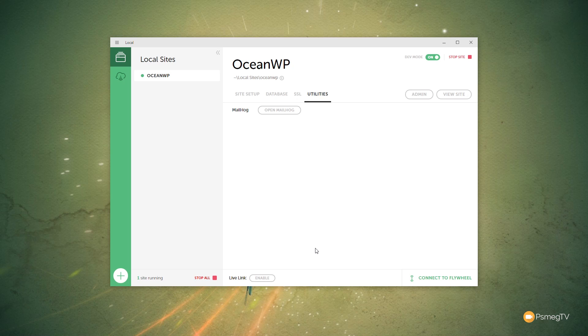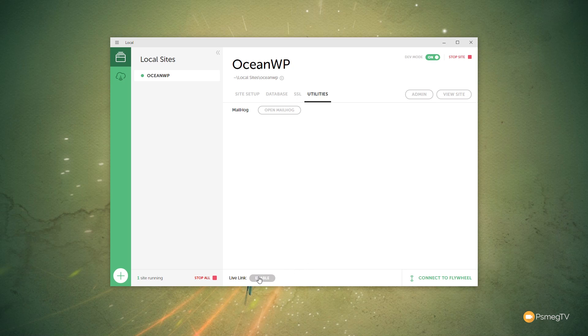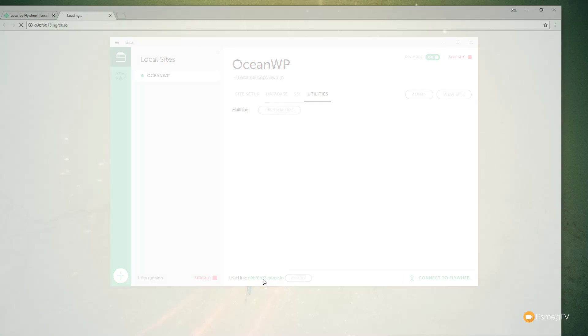And then you can share that link with them and they'll be able to log in and take a look at that on your local development server. So it's a great way of being able to sort of keep everything offline while you're developing and then just give your client access to it should they need to. So all you need to do to generate a Live Link is simply click Enable. It'll take a second or so. There's the Live Link that you can use.